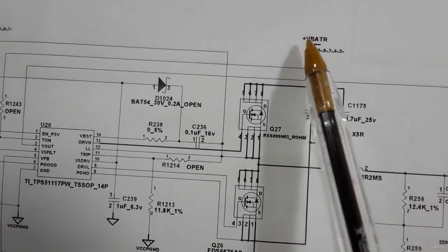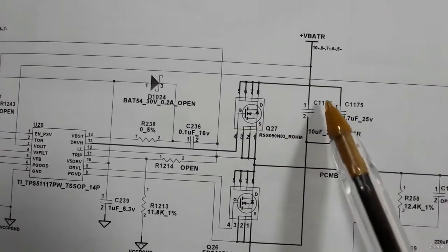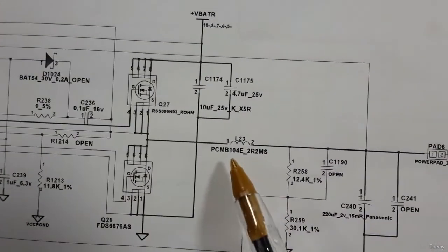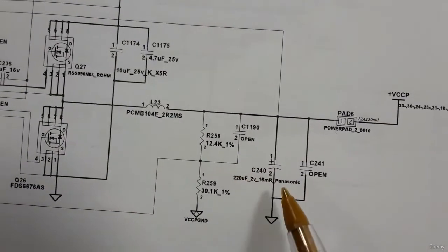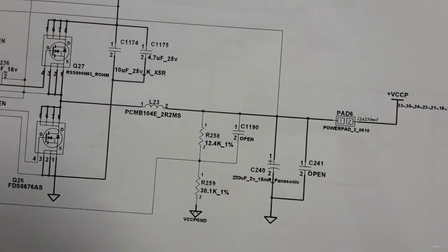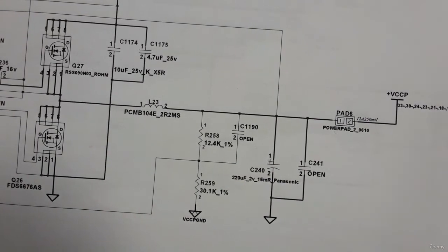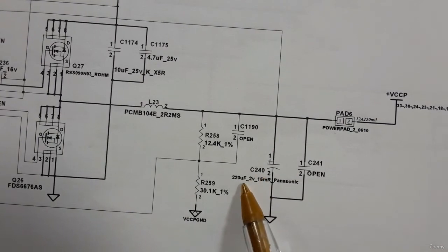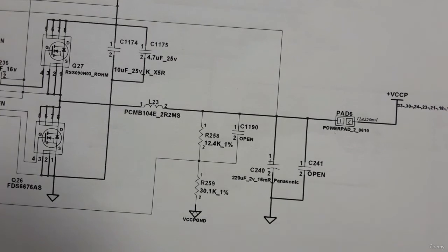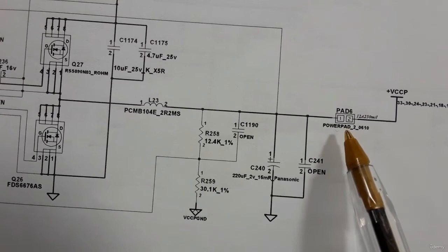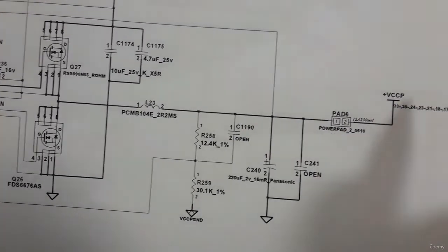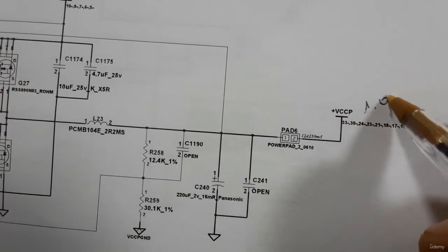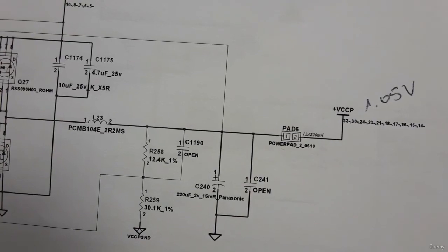Means 19 volt here, and of course we have this inductor L23, and we have this capacitor with about the same value as the previous capacitor, 220 microfarad. And here we have this part, PAD6 here, we can check whether the VCCP that is equal to 1.05 volt is present here or not.